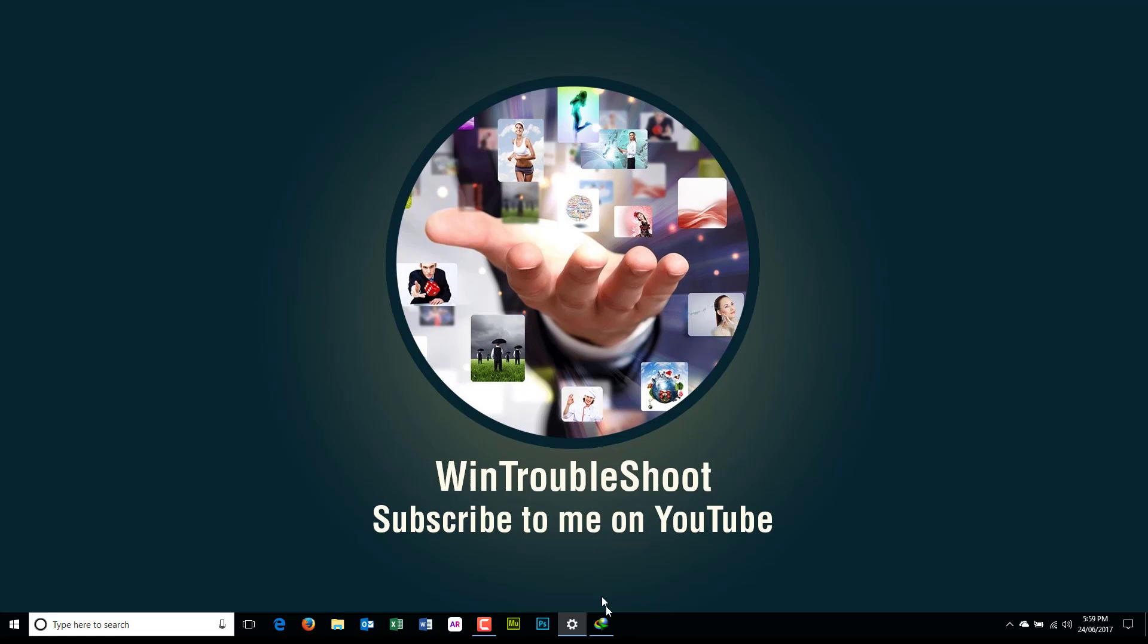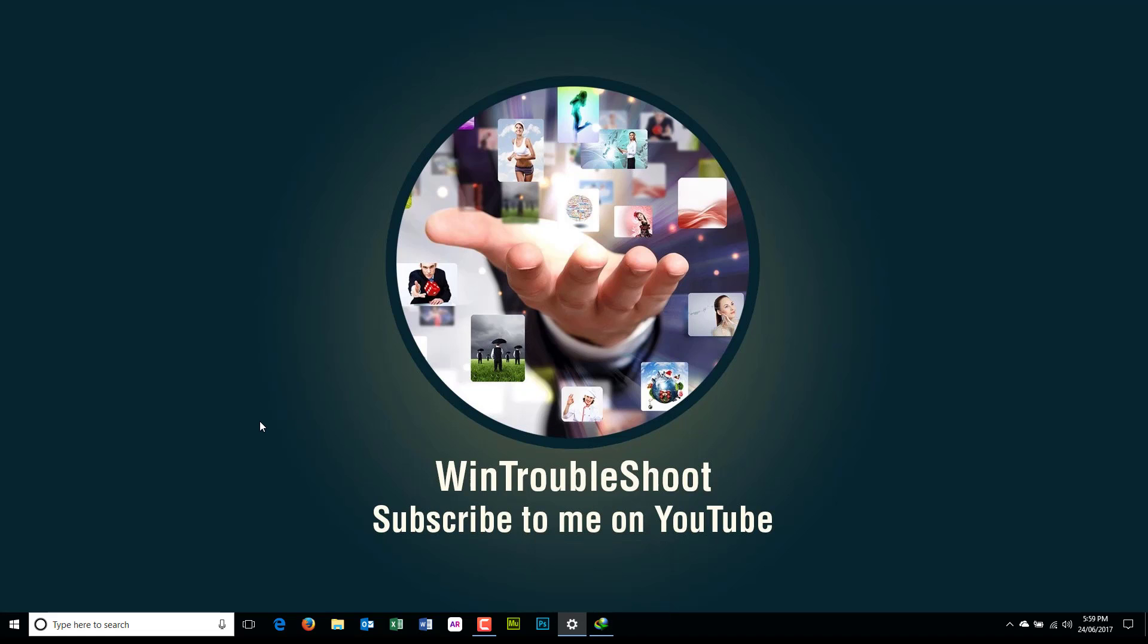Yeah, thank you very much guys. If you like this video, please hit the like button and you can subscribe to my channel for more videos like this. Thank you very much, thanks, bye.